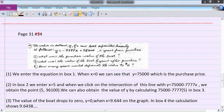Problem 31, number 14 is the last problem. The value in dollars of a new boat depreciates linearly: y equals -7,777.77x plus 75,000, where x is years from purchase. You start with a value of $75,000 when x is zero, and the boat decreases in value by $7,777 per year. This is called linear depreciation.